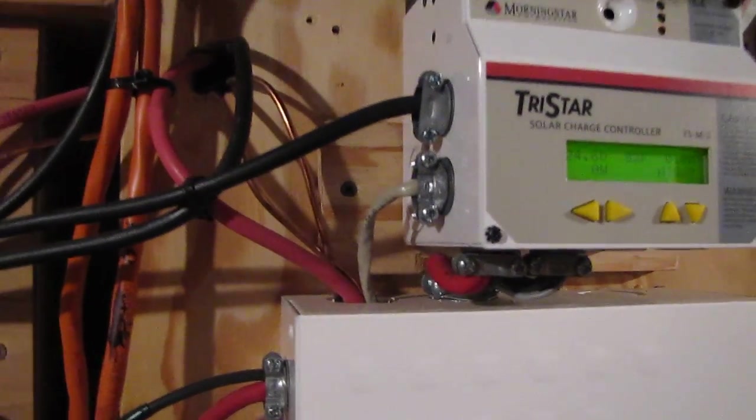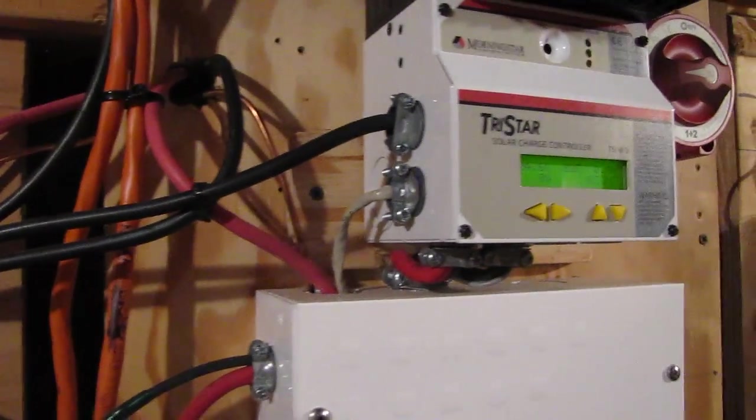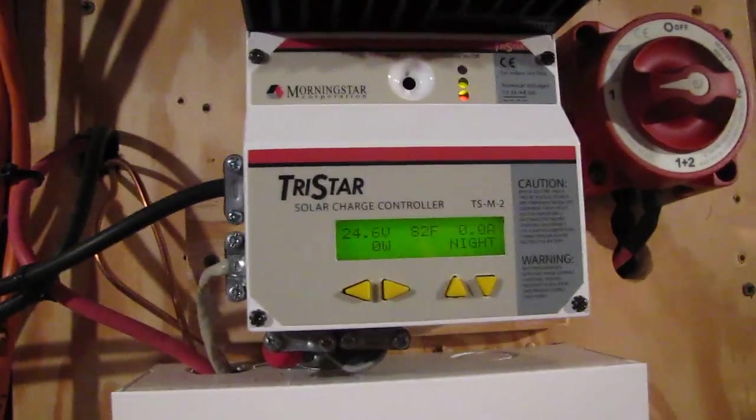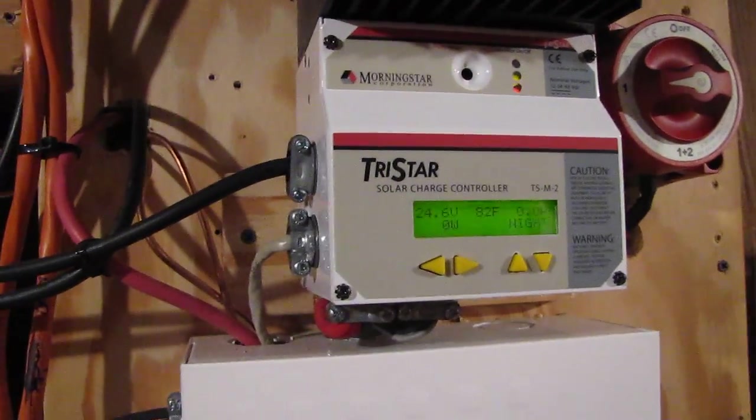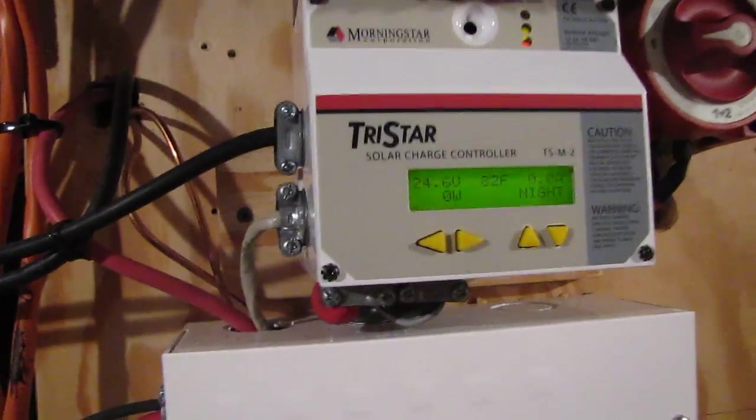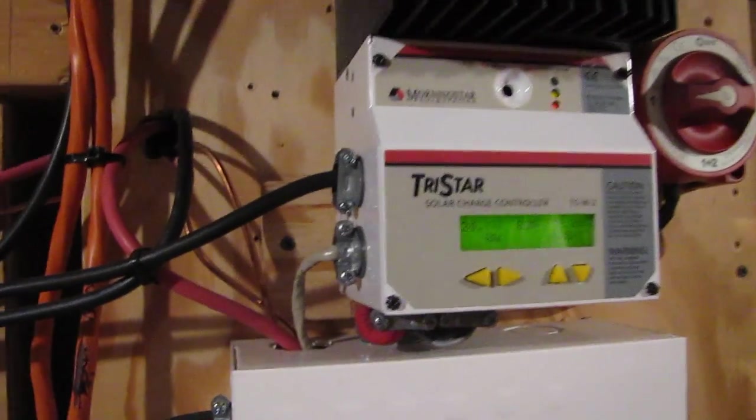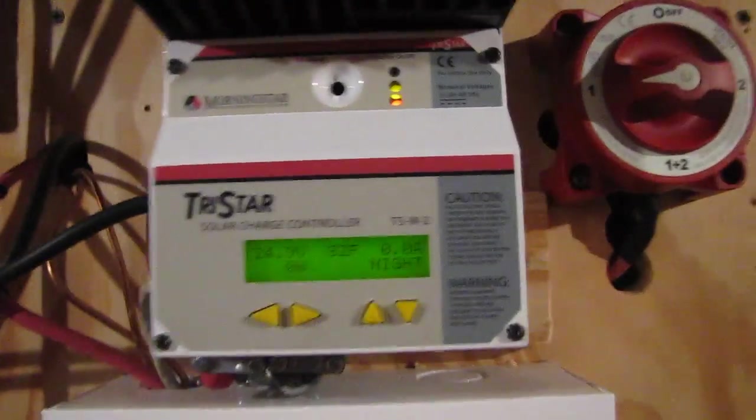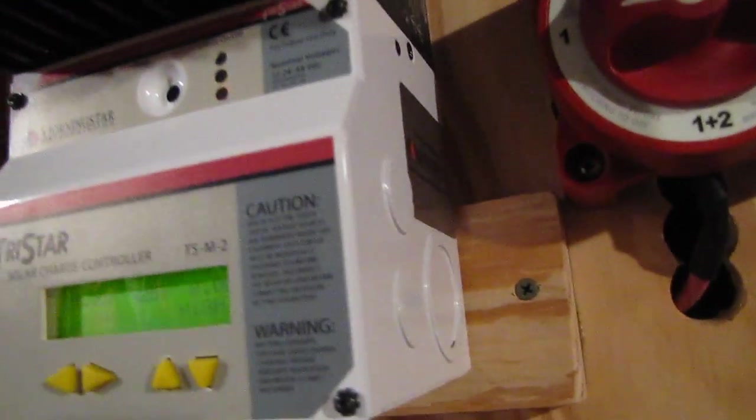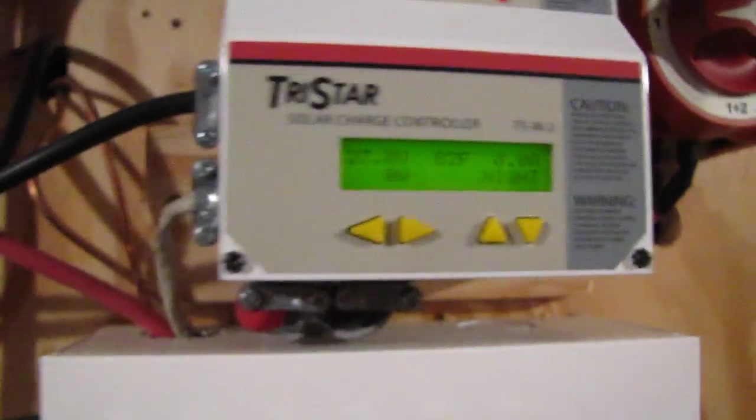Hey, how y'all doing tonight? This is a quick video of my TriStar MPPT-60 TrackStar unit.